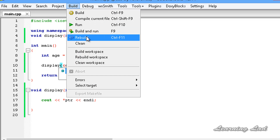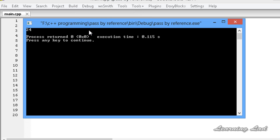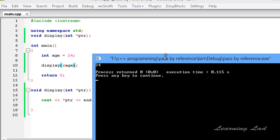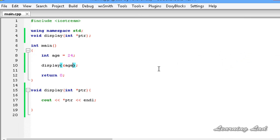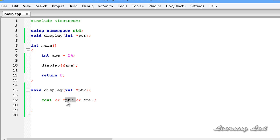I'm going to save this and build and run. Now you can see we got 24. The speciality of pass by reference is that when we pass the address, the address of that memory location is passed — not a copy of the value. So if we change the value inside the function using pointer ptr, the value of the original variable age will be changed.